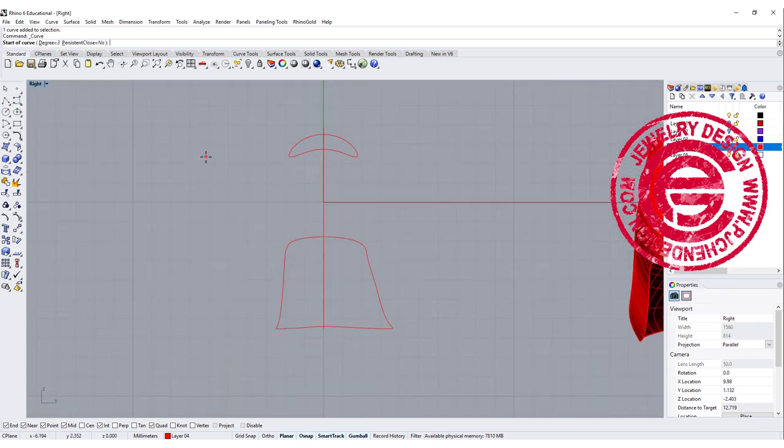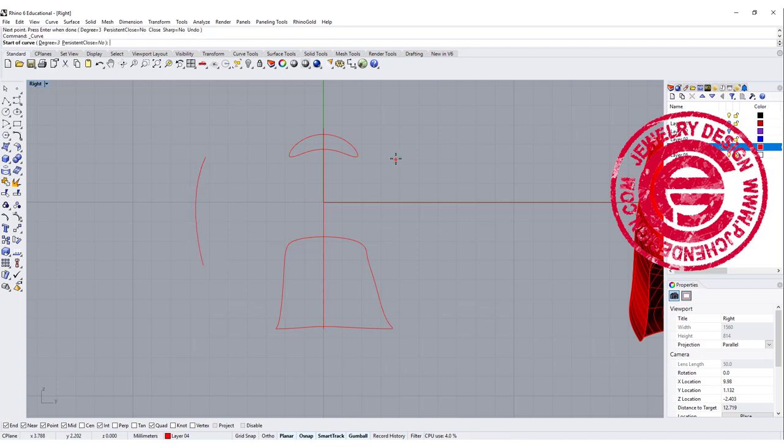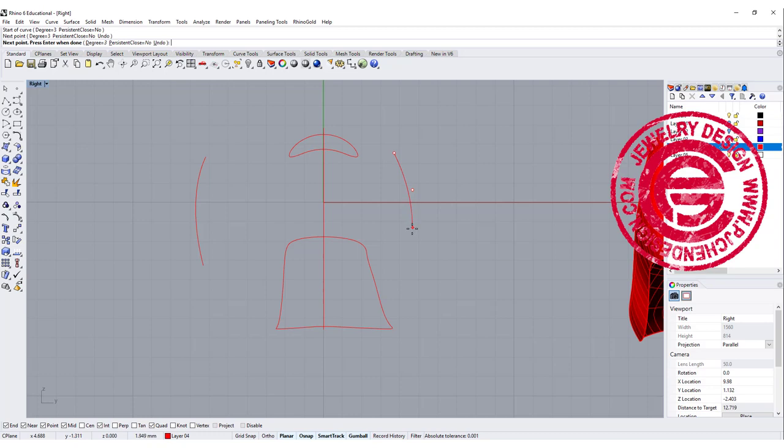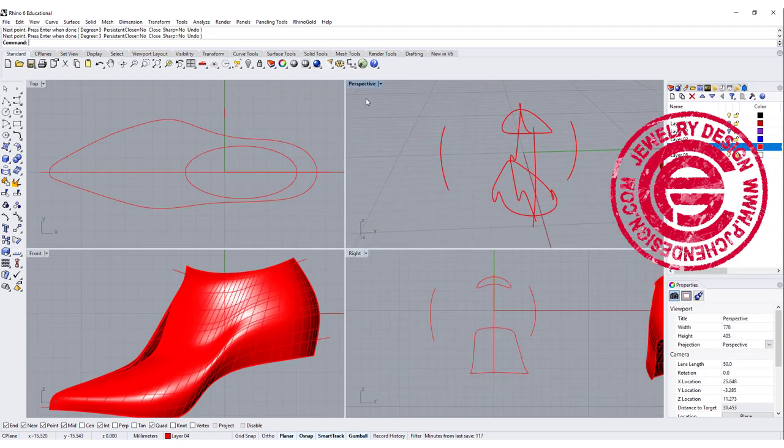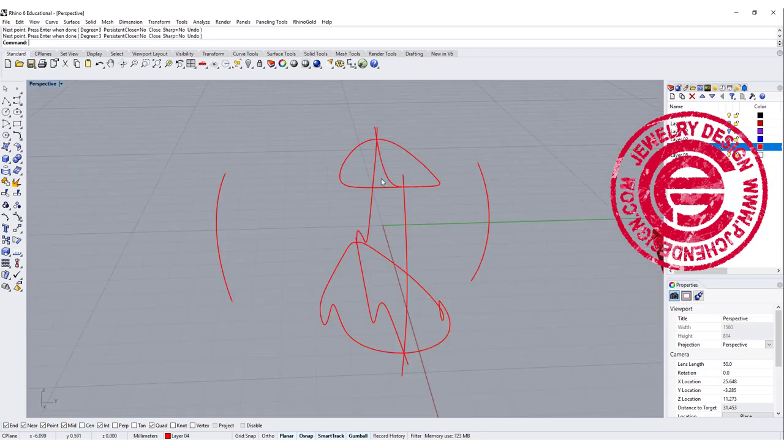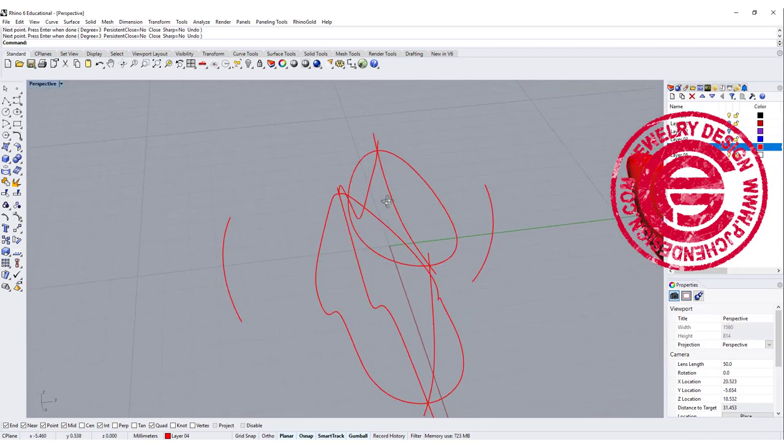I'm going to draw some sort of a bump curve from the side, and again if you are a shoes designer, you know what that profile should look like. I'm just doing here any bumping profile.